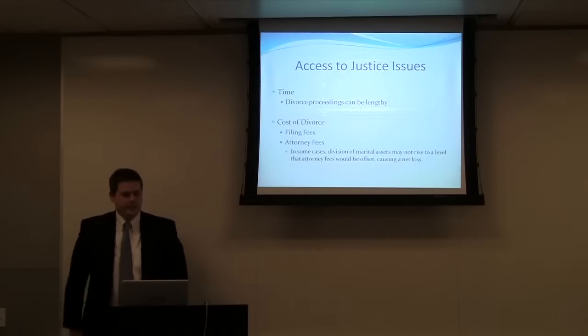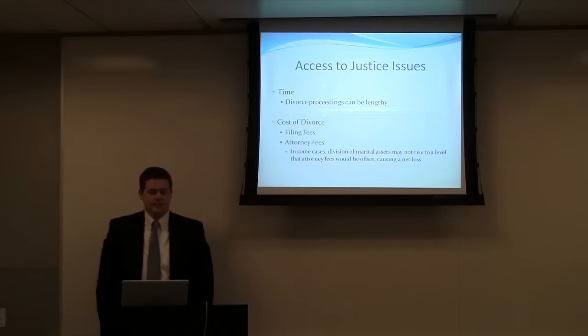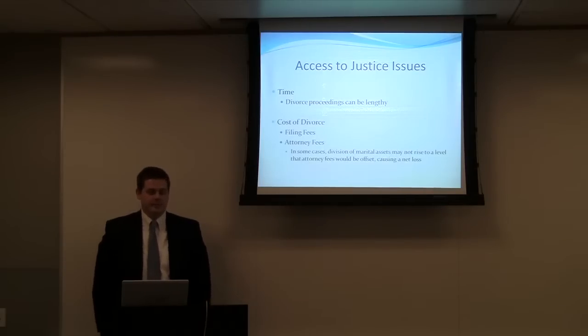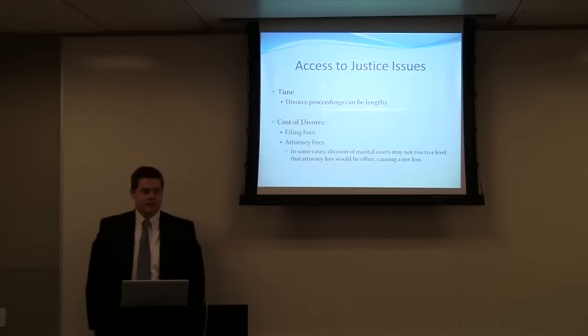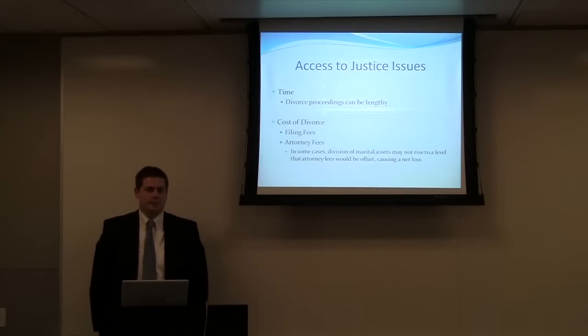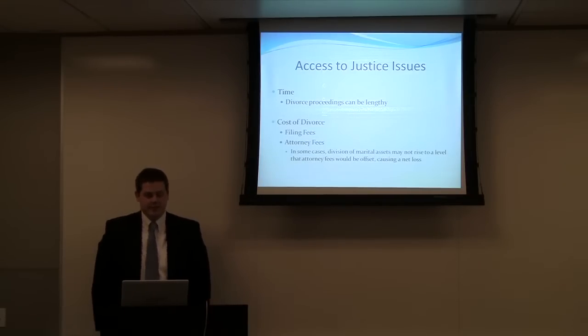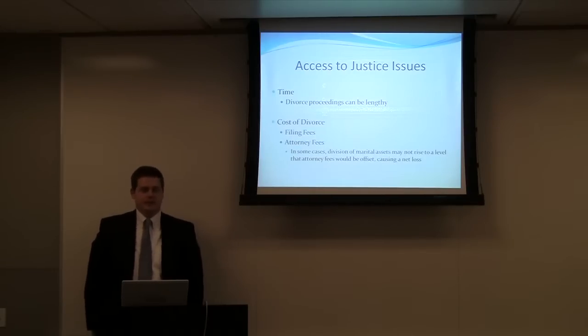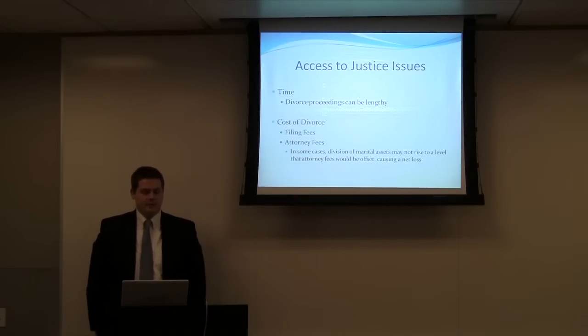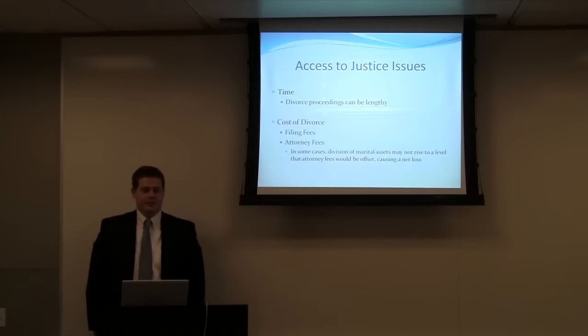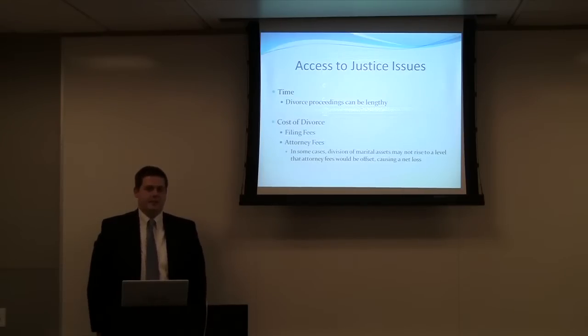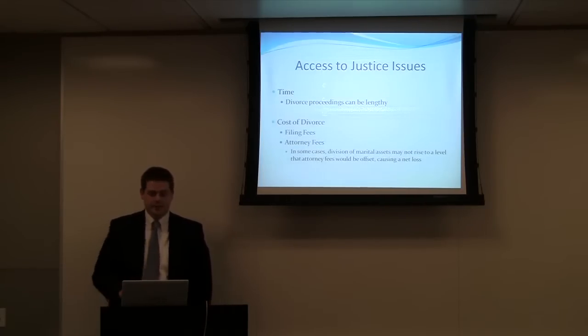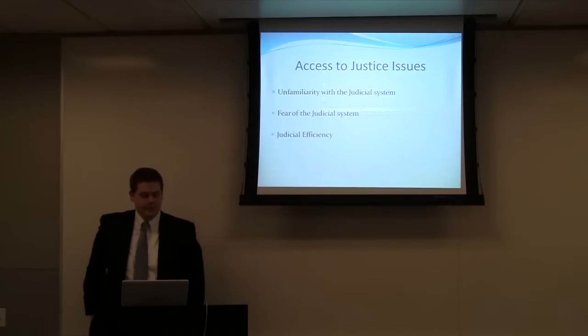So some of the issues that were found were first time associated with the length of divorce proceedings, especially for a pro se who is unfamiliar with the system. It may take a lot more time than a represented party in a divorce proceeding. Secondly, the cost of divorce, both in filing fees and attorney fees. And in the case of divorce, sometimes the division of marital assets may not rise to the level that attorney fees would be offset causing a net loss. So it may not be in the client's best interest to contact an attorney in some situations.